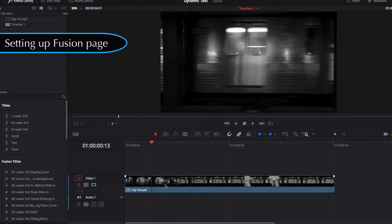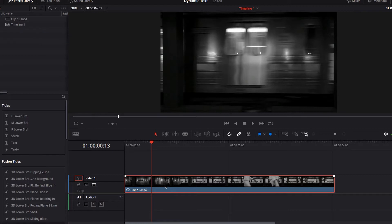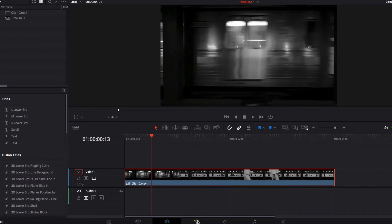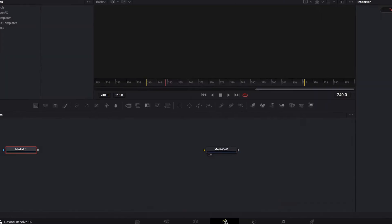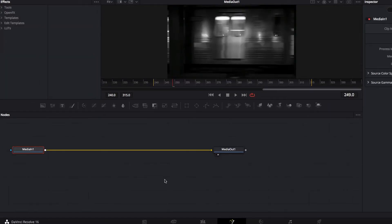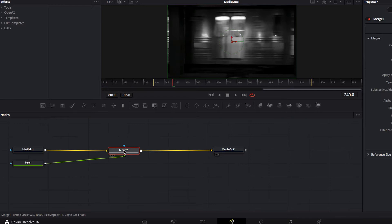To get started, the first thing we're going to do is select the actual video clip, then switch to the Fusion page. Once we're on the Fusion page, we're going to select the text node and drop it between the In and Out nodes, and now we have our node system set up and ready to go.